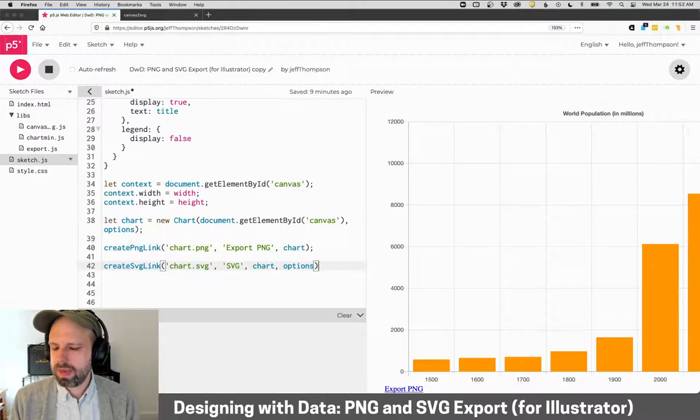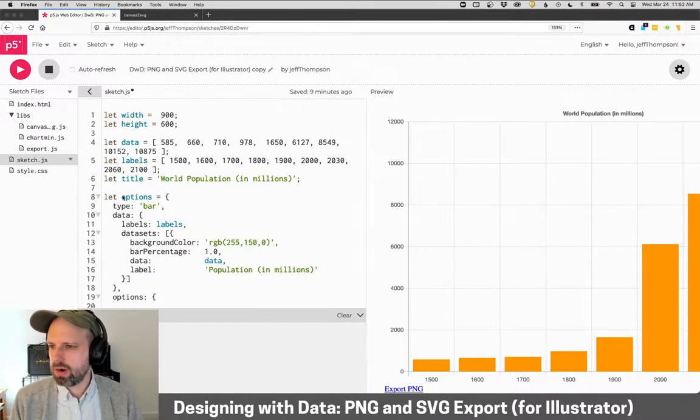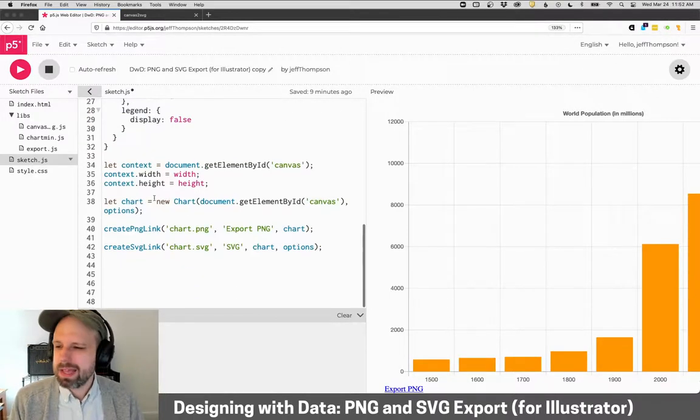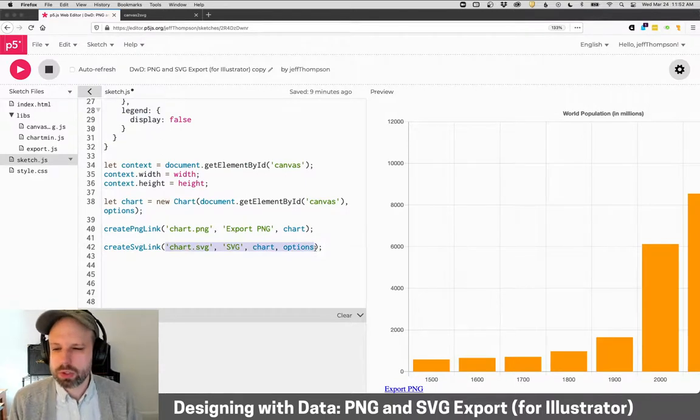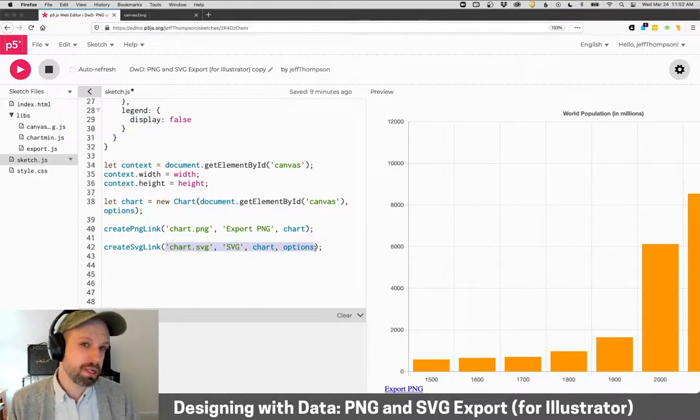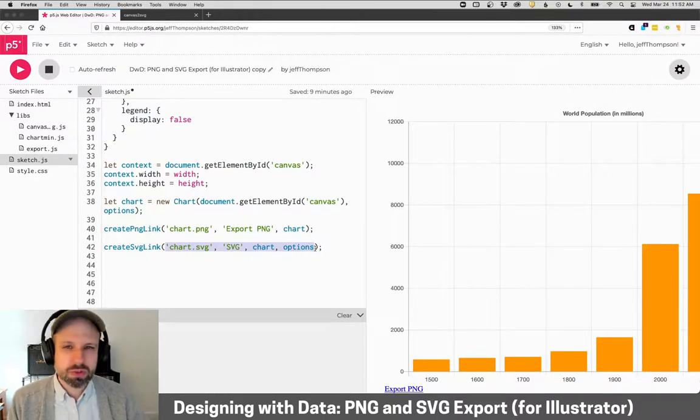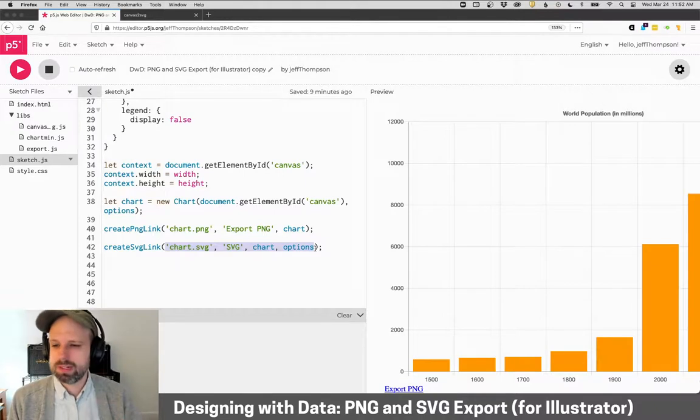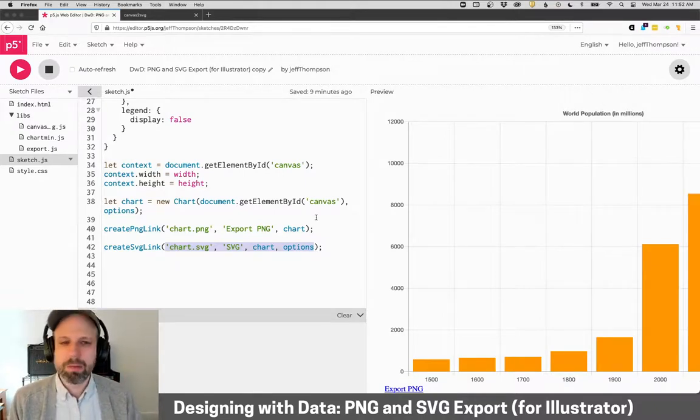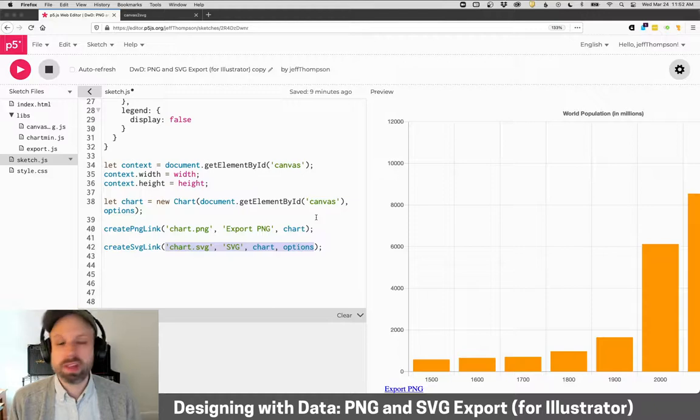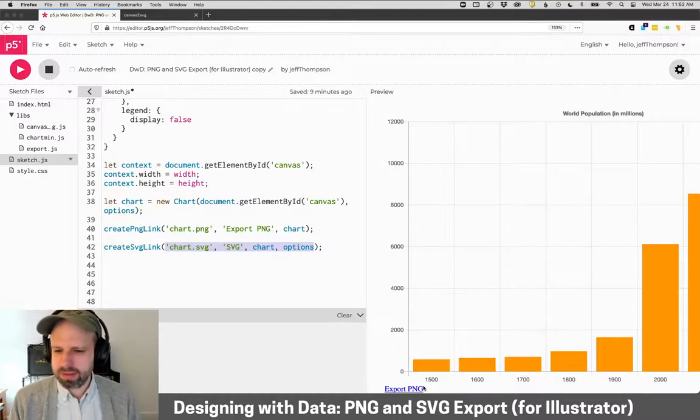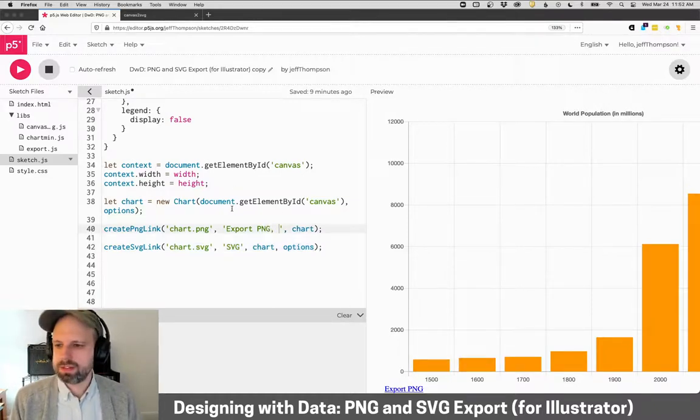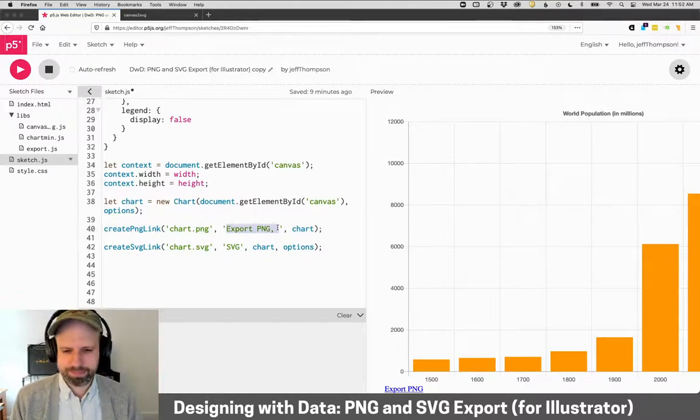We have to send in the chart. And then we actually also have to send in all of our options here. And the reason is it actually re-renders your chart to a new location kind of off screen that allows us to download. You don't need to worry about the details, but this is kind of how it works. One other thing I'm going to add here, just so that the link looks nice. So I'm just going to add a little comma and a space here, because it's going to combine them all together.